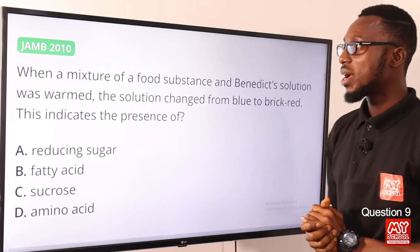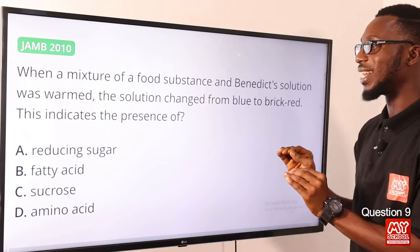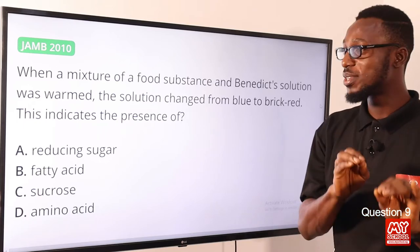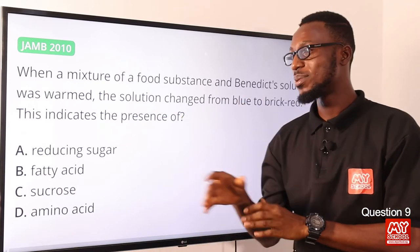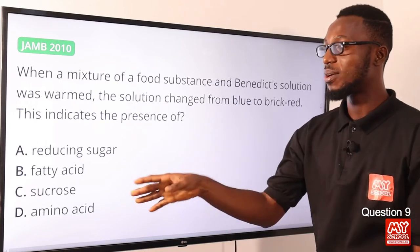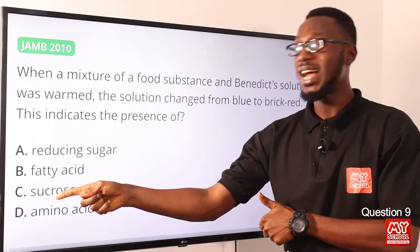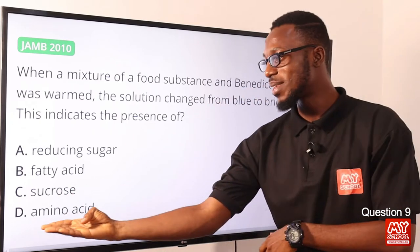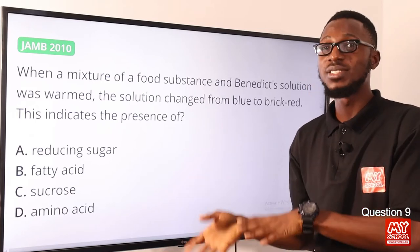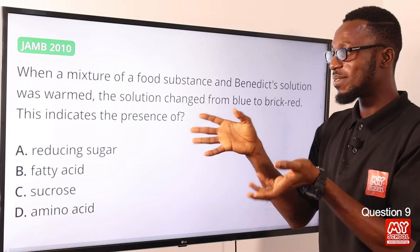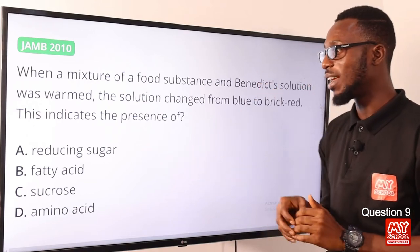Question 9: When a mixture of food substance and Benedict solution was warmed, the solution changed from blue to brick red. This indicates the presence of simple reducing sugar — you can also use Fehling's solution. To test for fats, you can use Sudan III or the translucent paper test. For sucrose (complex sugar), you must first hydrolyze using an acid before introducing Fehling's solution. For proteins (amino acids), use the Millon's reagent or the biuret test. The correct option is option A, reducing sugar.